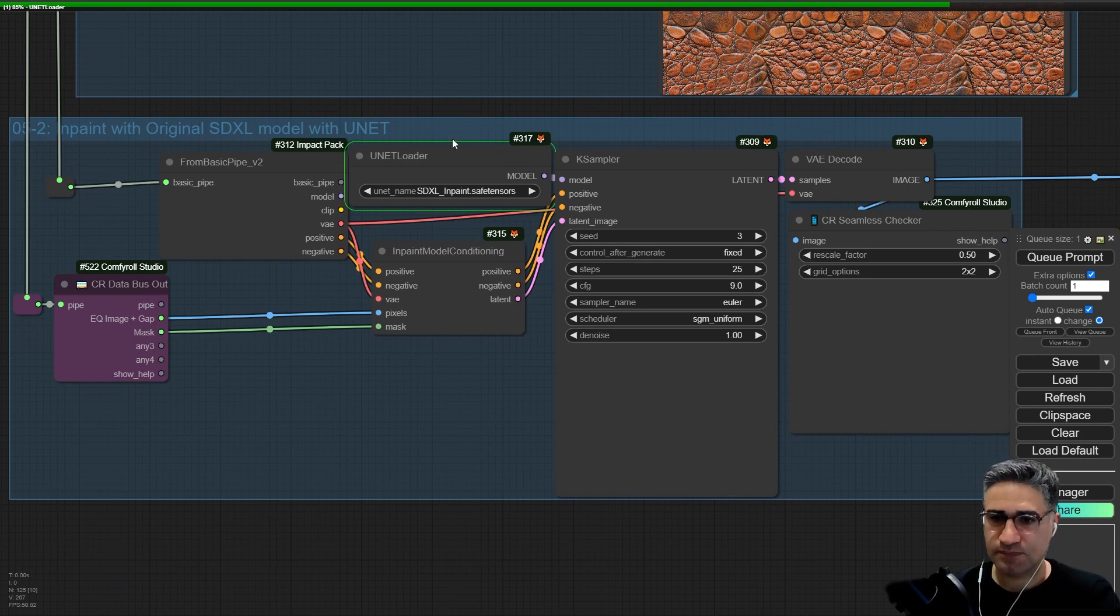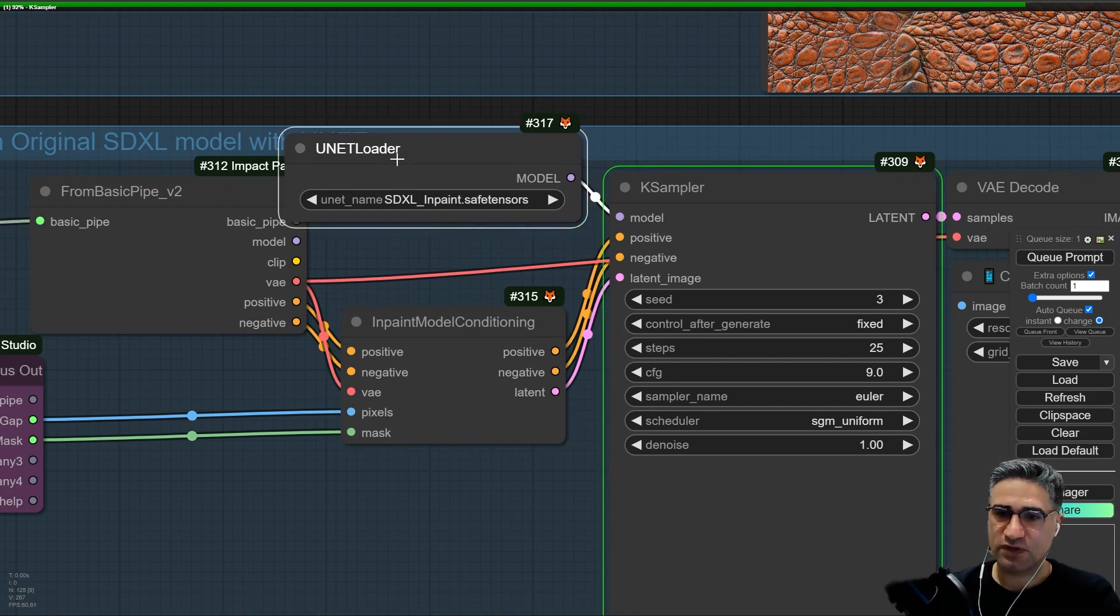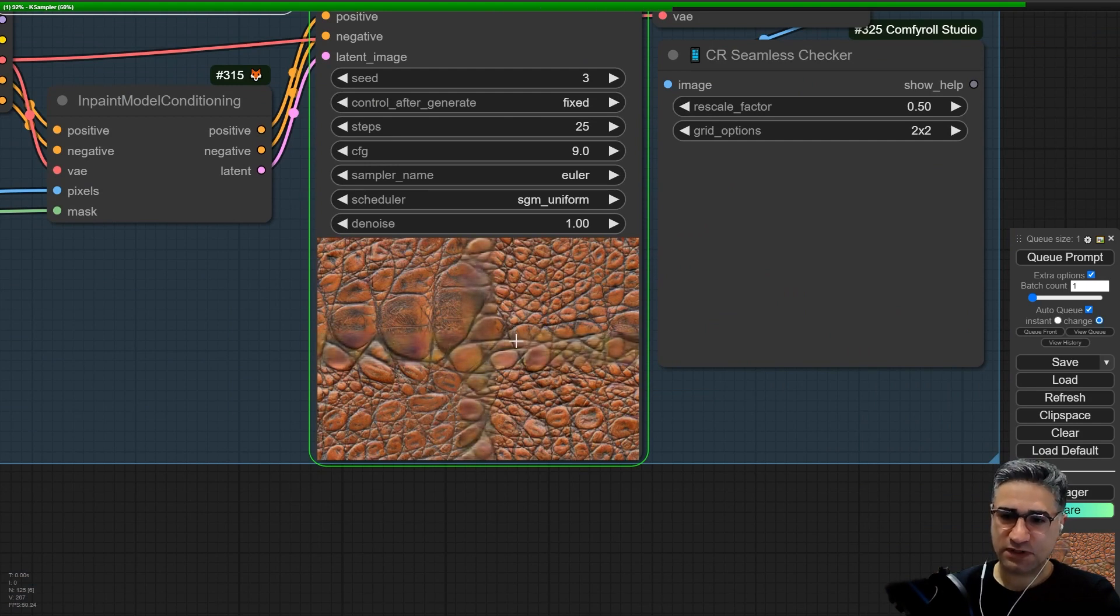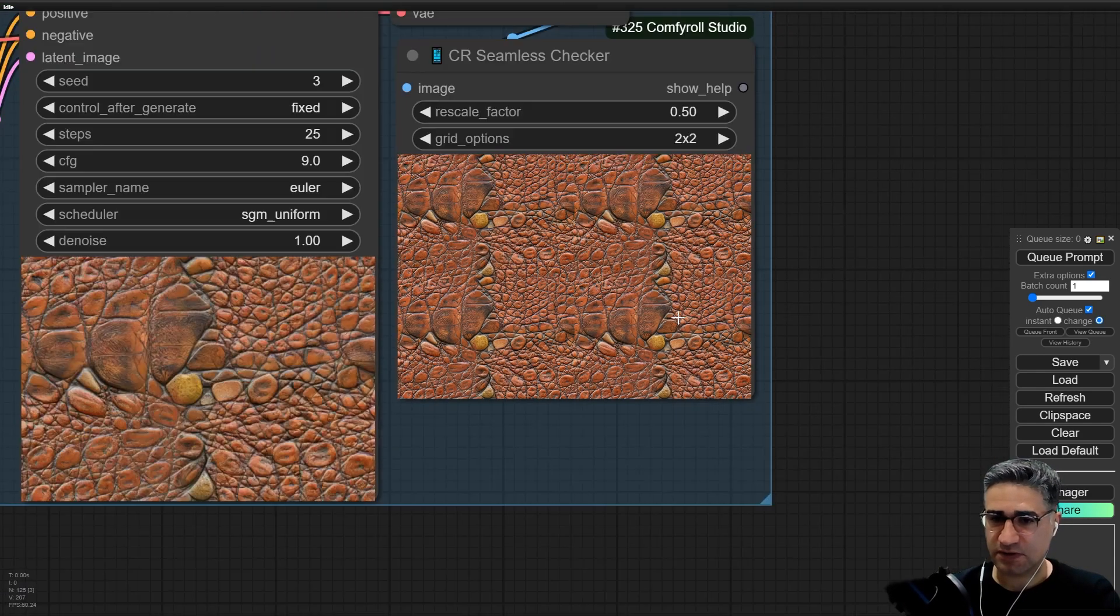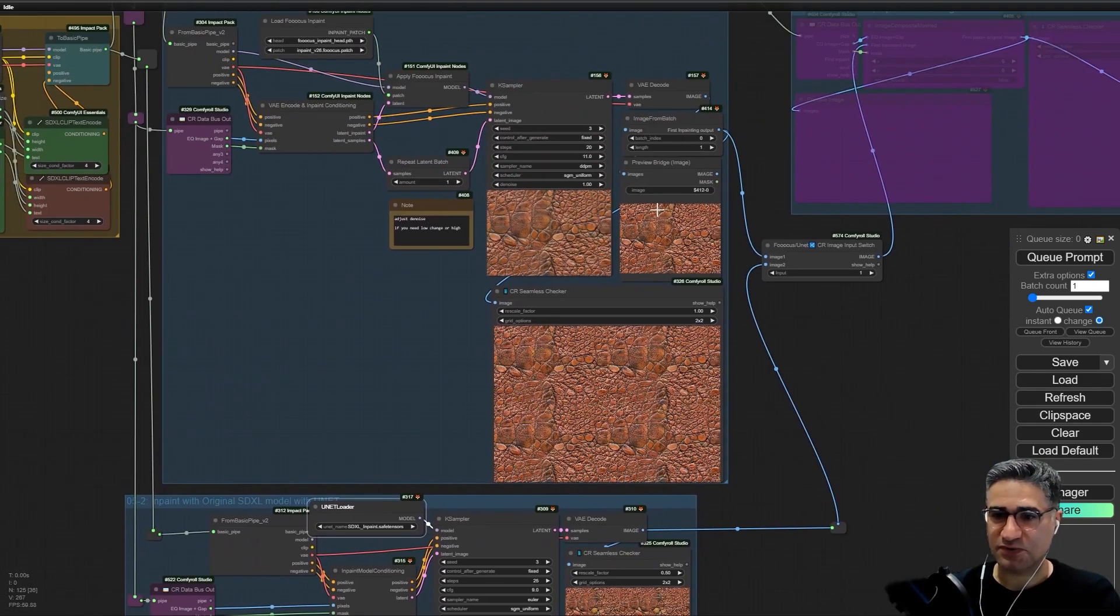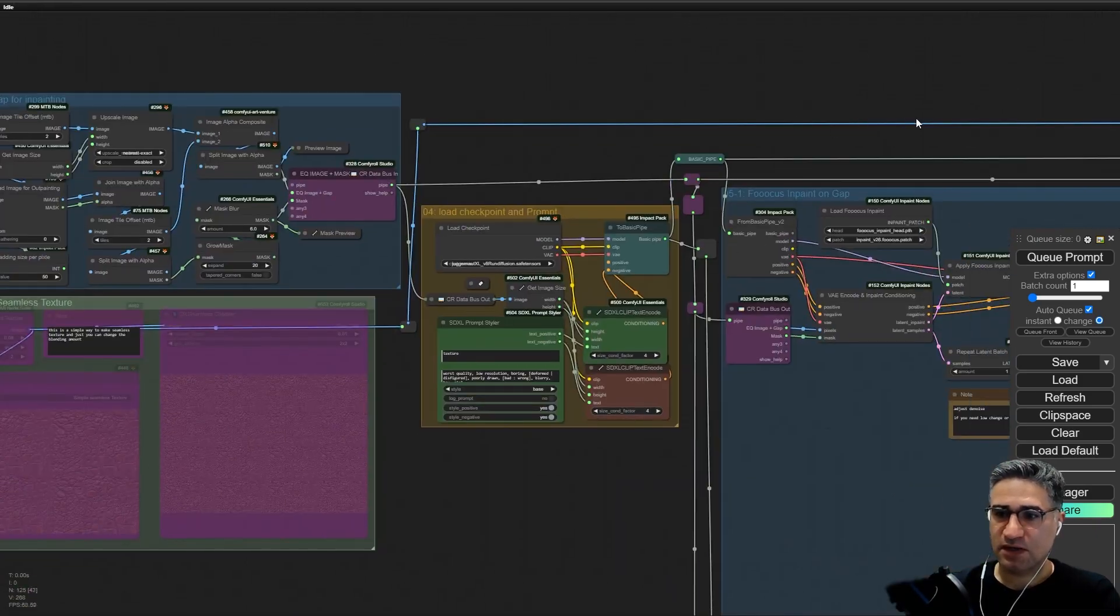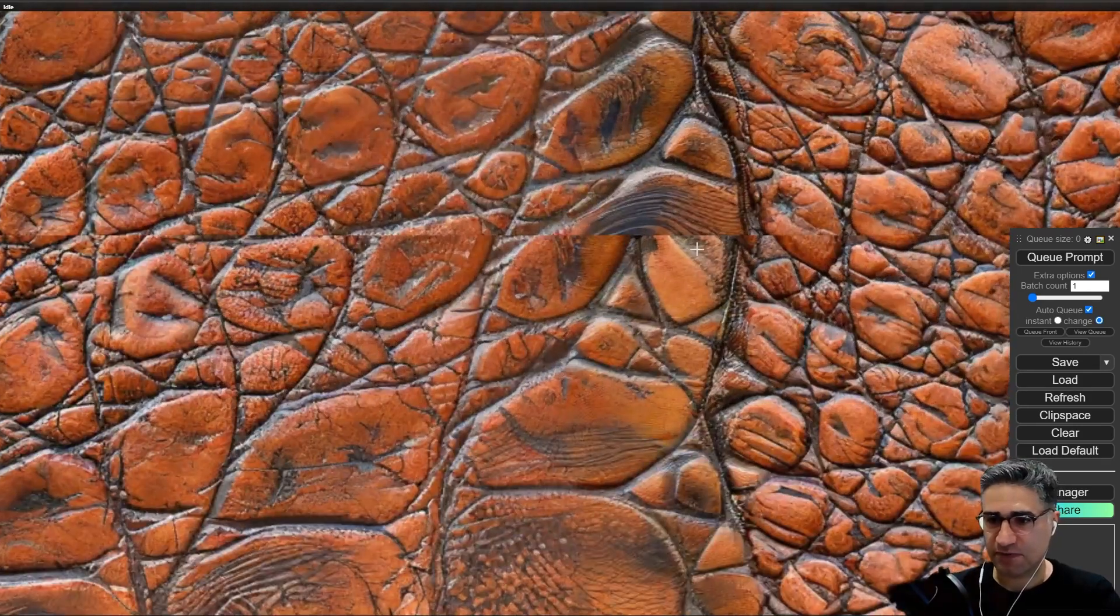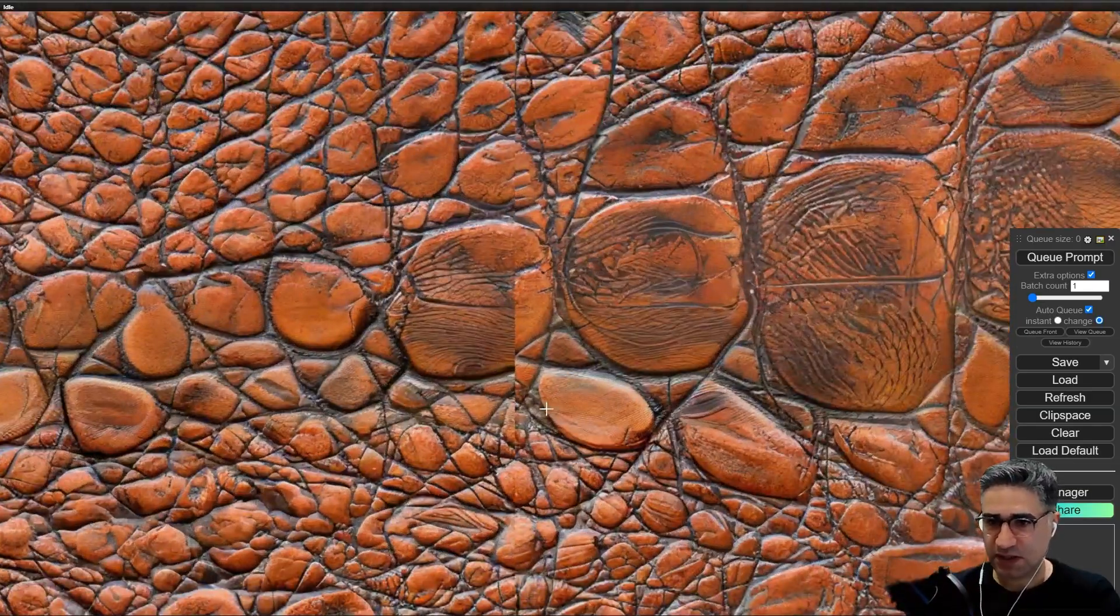Let me turn on the 5-2. Here I'm using the SDXL inpaint safe denser model and I have to load that with Unit loader. It can do a good job, but actually I prefer to use the Focus. Sometimes maybe you will like the result from this method, so it's completely dependent to you. But now I prefer to use the Focus, so let me mute the 5-2.